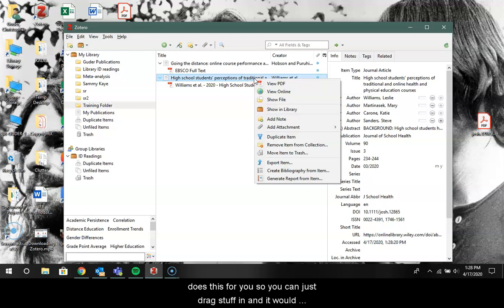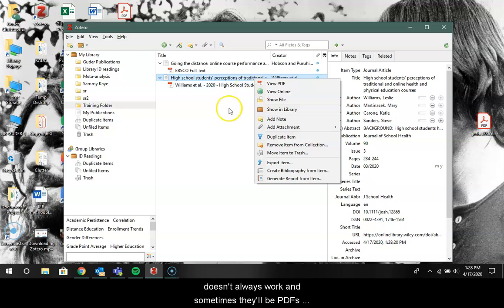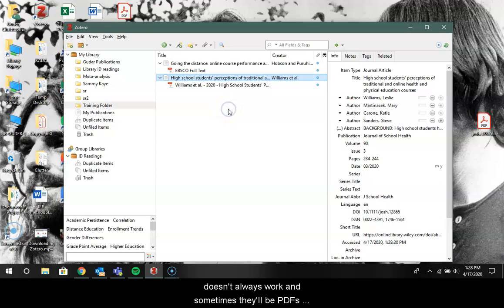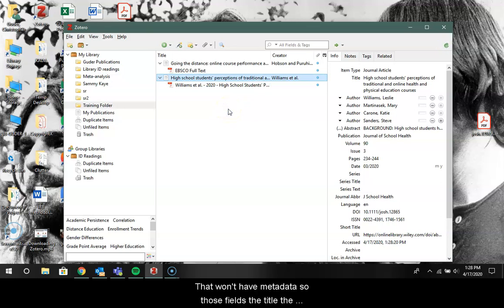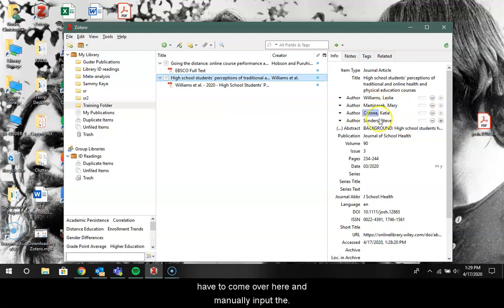So you can just drag stuff in and it would automatically look for the metadata in the PDF. This doesn't always work and sometimes there'll be PDFs that you pull in that won't have any metadata. So those fields, the title, the author, those won't fill in automatically and you'll just have to come over here and manually input them.